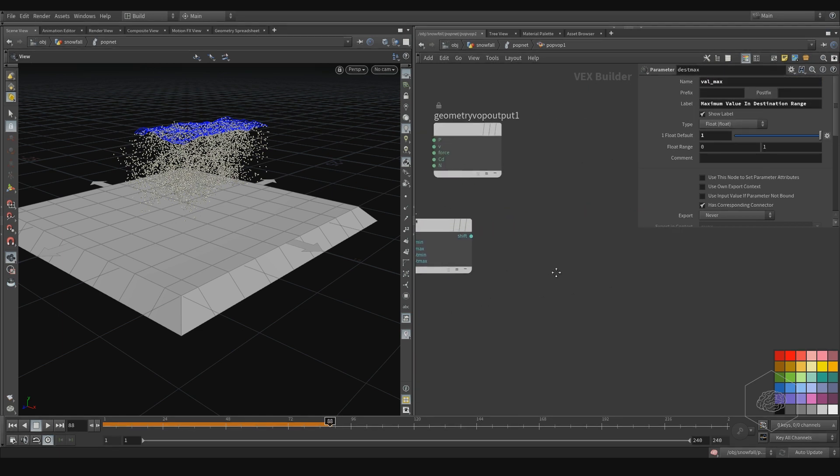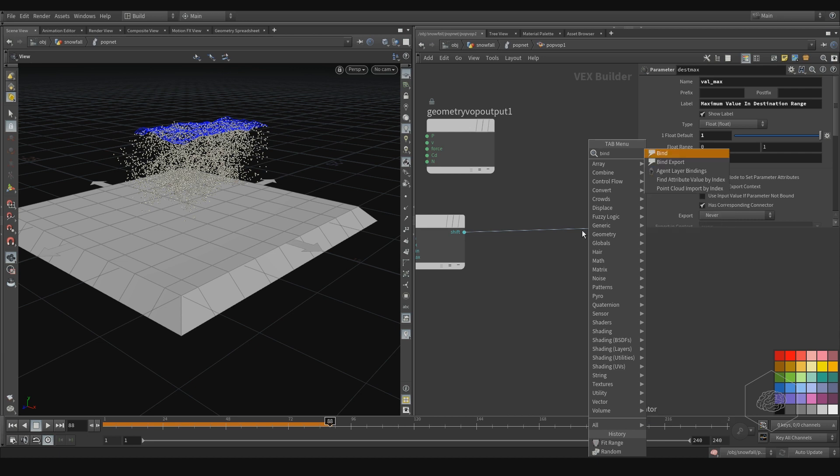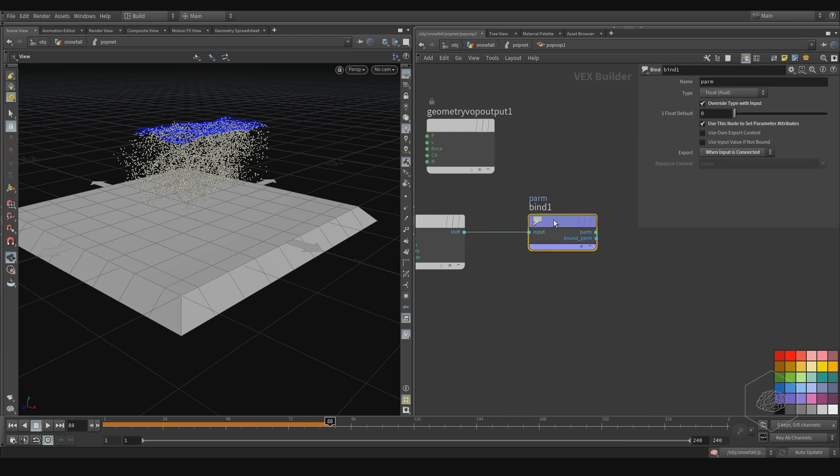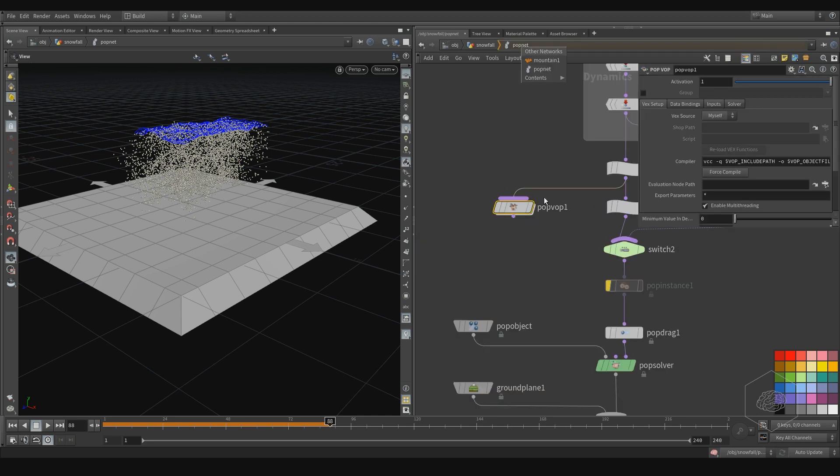And I can create here the bind export to export my parameter. And here my parameter is pscale. That's a very fast way, and you can see here.